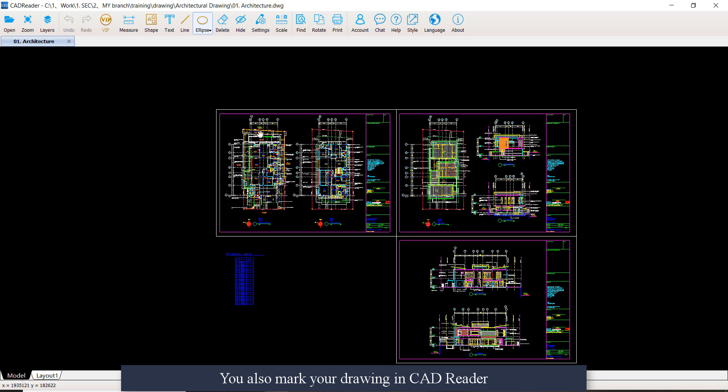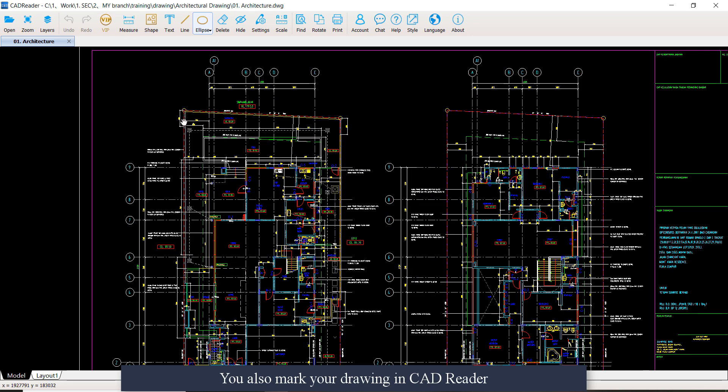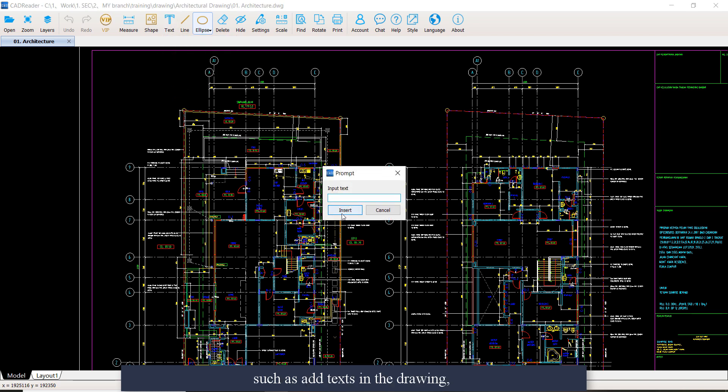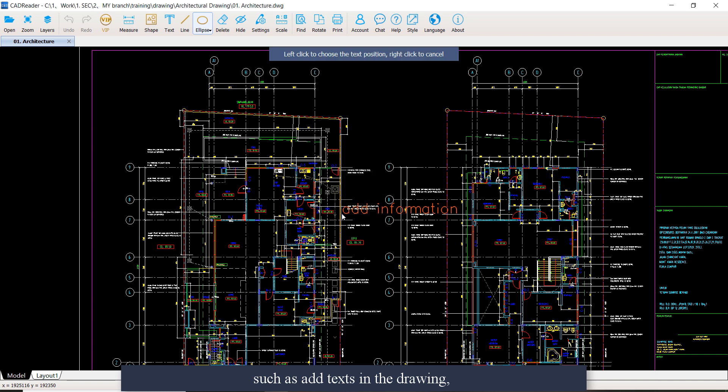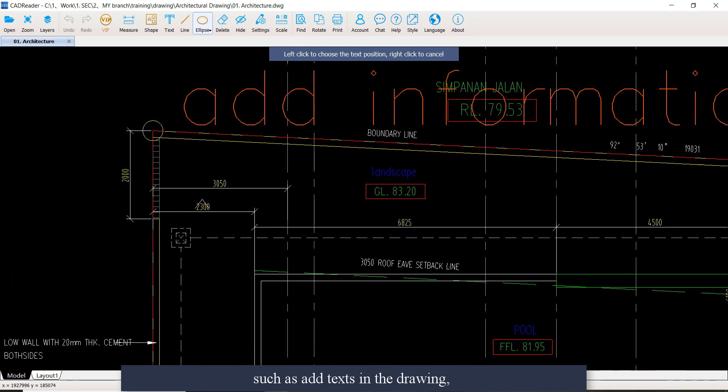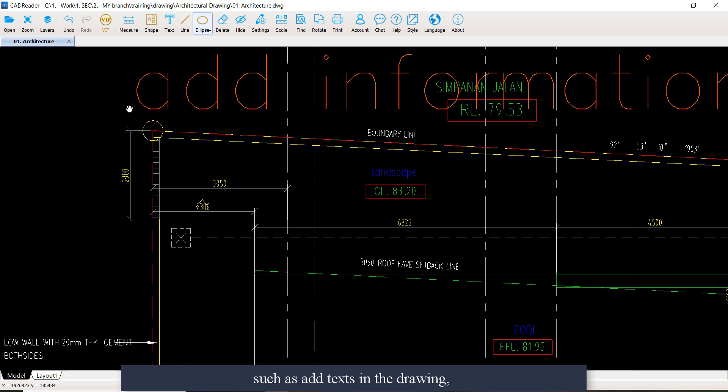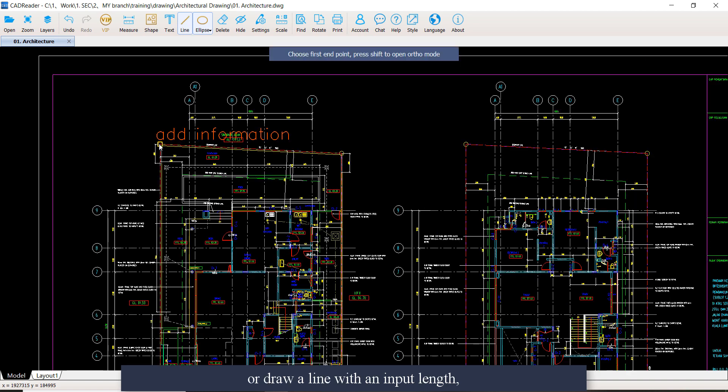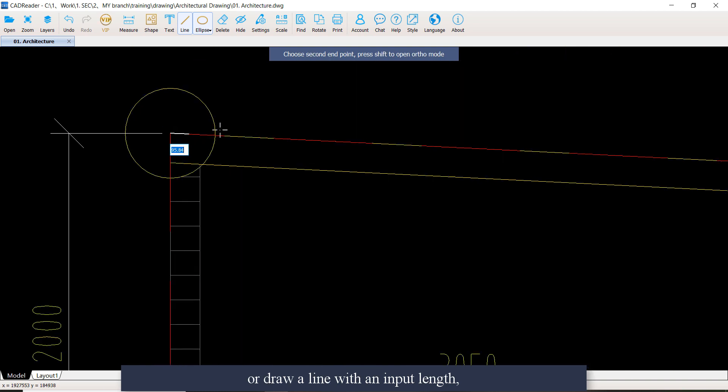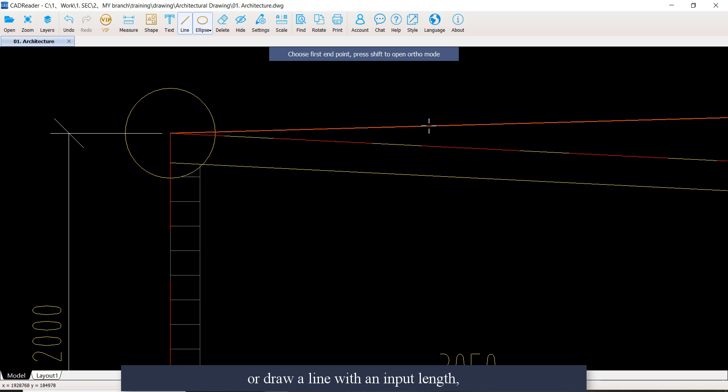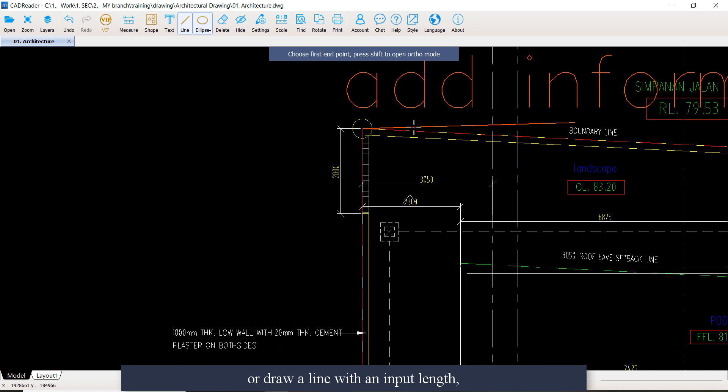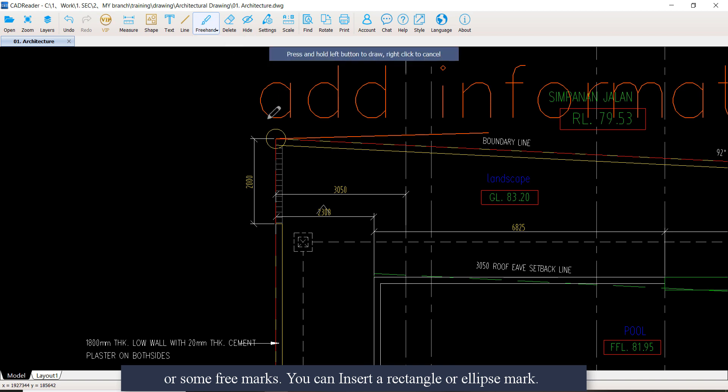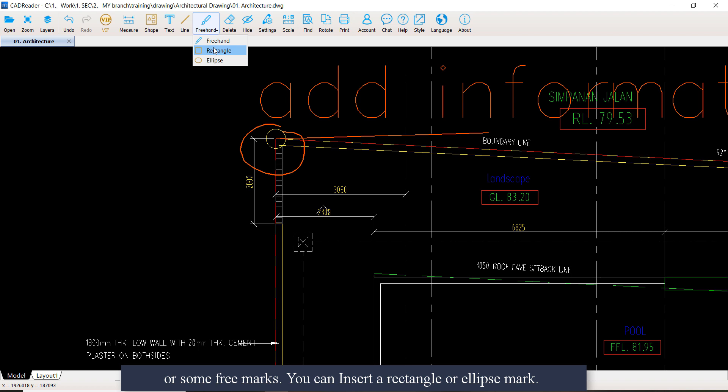You can also mark your drawing in CatReader, such as add text in the drawing, or draw a line with an input length, or some frame marks. You can insert a rectangle or ellipse mark.